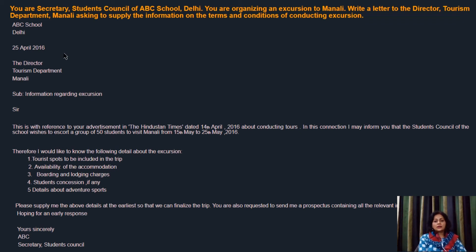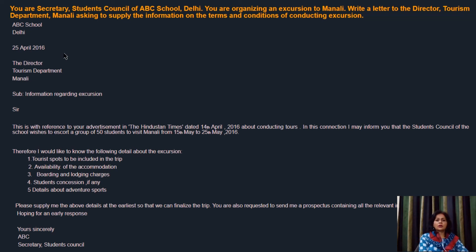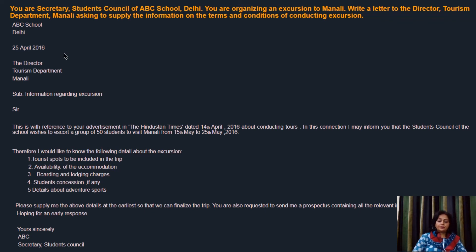A small note here: even if there is no reference to any advertisement, you can still start your letter. You can write something like 'I am so-and-so and would like to inquire about — I'm planning a trip to your hotel or to your city and would like to inquire about the following things.' That can be another way to start your letter if you do not have a specific advertisement referenced.